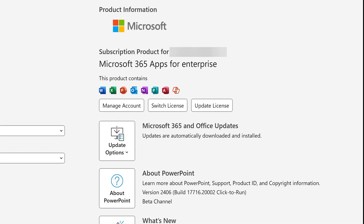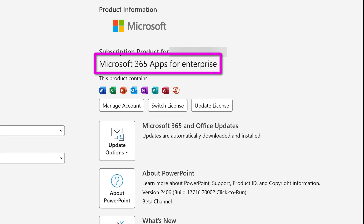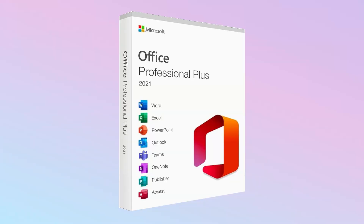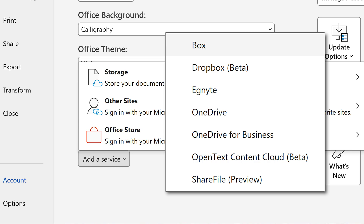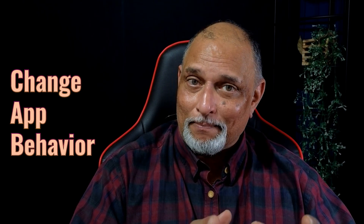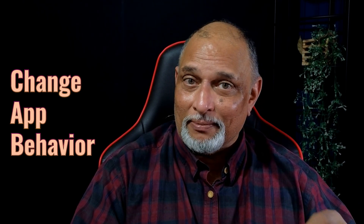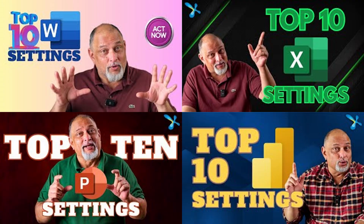Let's look at the Account tab. If you're not sure which type of Office you have, check the Account tab. If you see Microsoft 365 Apps for Enterprise, that's the cloud-connected version. If you see a year number like 2016 or 2019, that's the desktop-only version. You can also add multiple OneDrive accounts, personal accounts, and non-OneDrive cloud storage here. Options is a very big topic — if you want to change the way an app behaves in Word, Excel, or PowerPoint, the setting will be under Options. I have Top 10 Settings videos for each app separately.